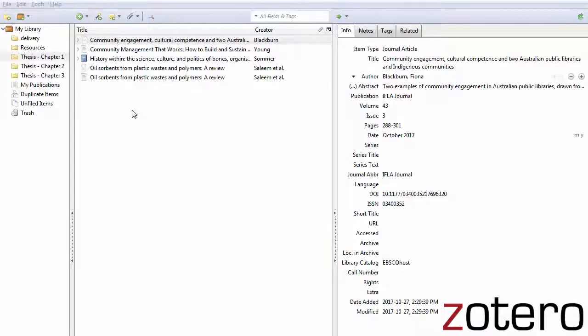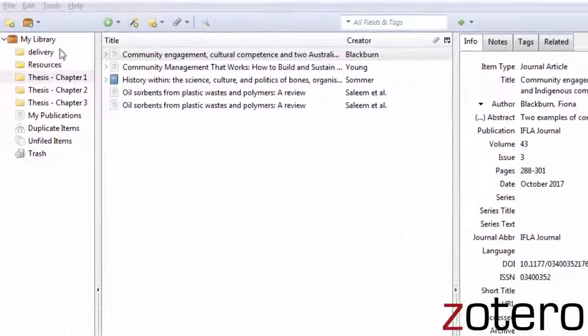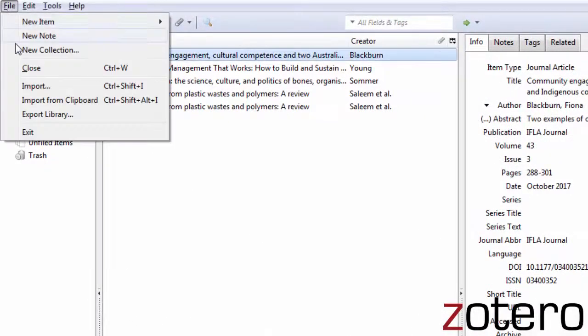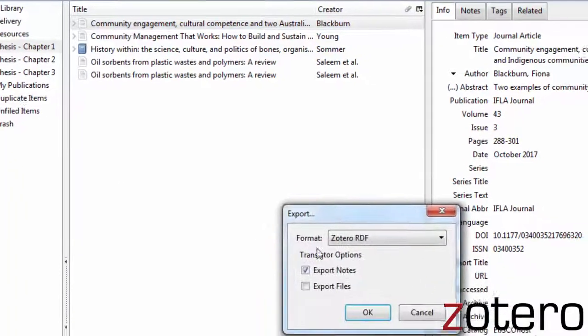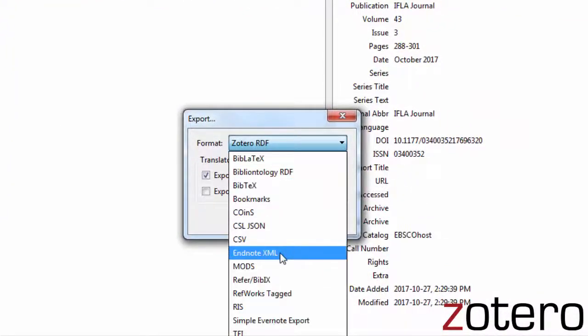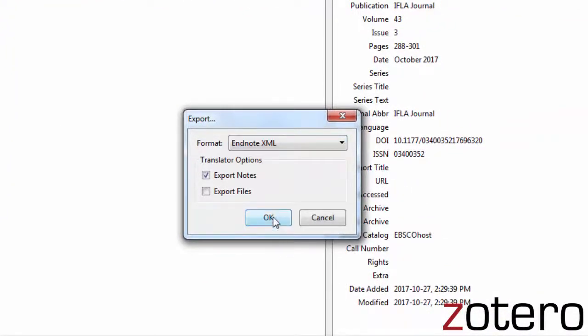If you start with one citation management tool, but then find another that better suits your needs, most citation managers will allow you to export your citations from the old citation manager into the new one, so you won't have to start from scratch.